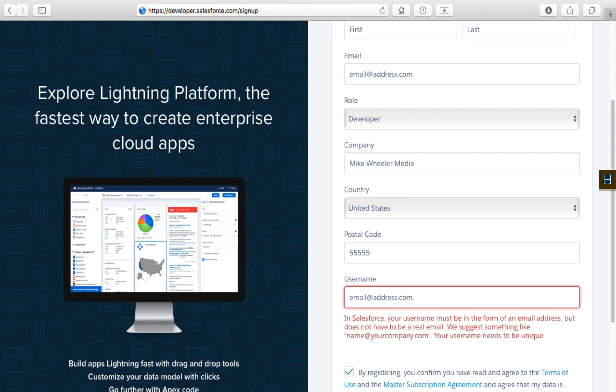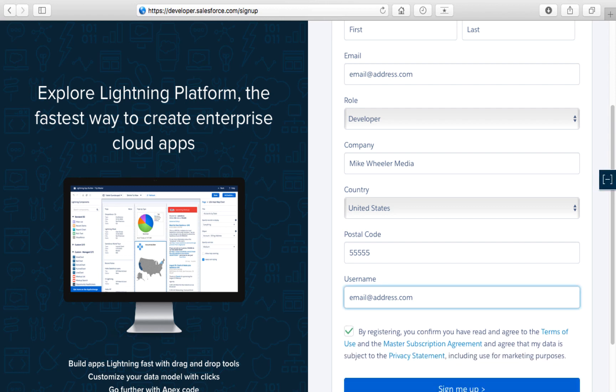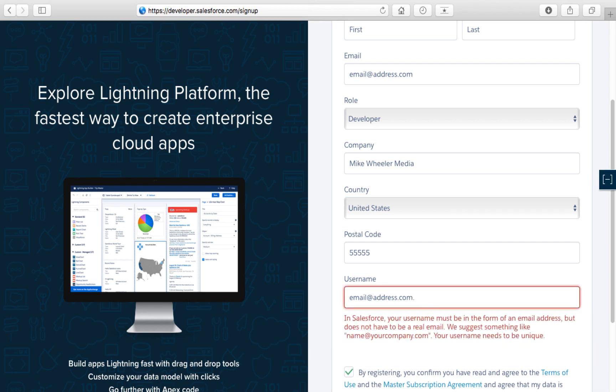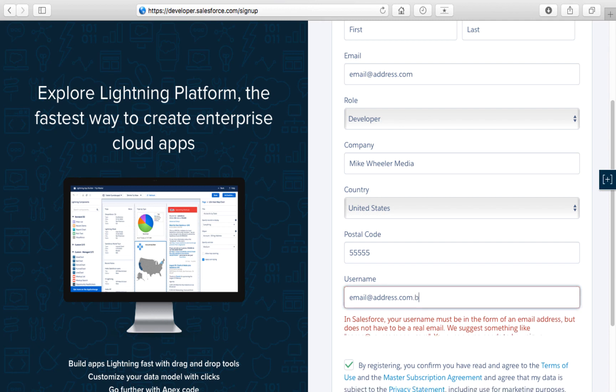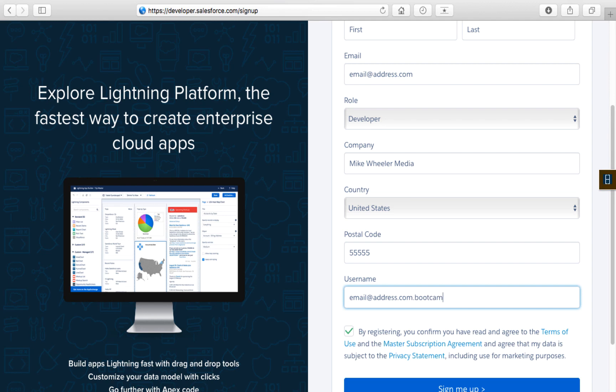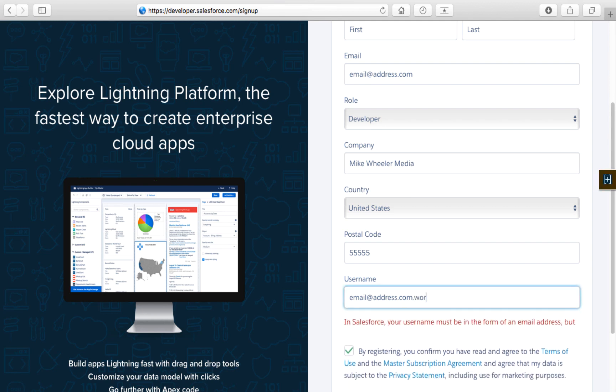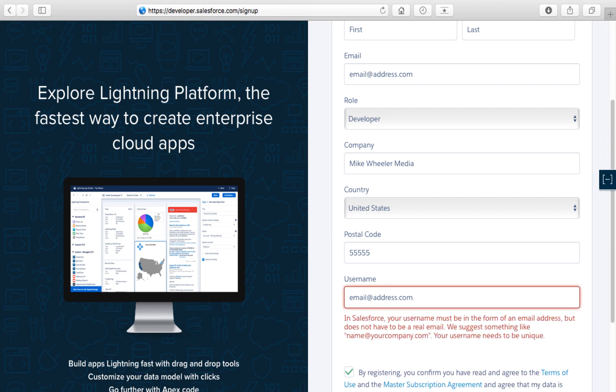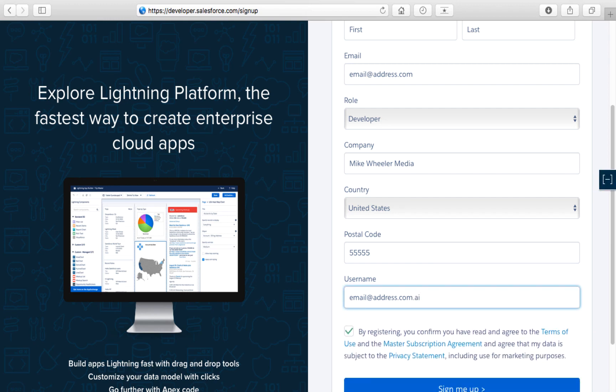The username does need to be in the form of an email address. If you're brand new to Salesforce and never had an account before, you can just enter your email address and that will work fine. But for those who already have accounts on the Salesforce platform, put a dot and then fill in the blanks to help you remember what this is about. For example, if you're a member of my bootcamp, you would do dot bootcamp. If you're going through one of my workshops, you can put workshop. If you're learning about artificial intelligence, dot AI—you get the point.